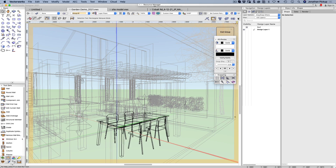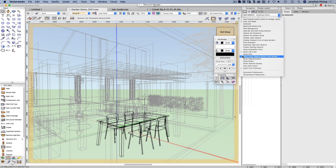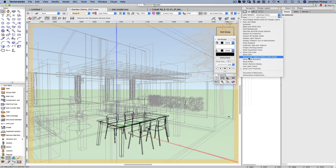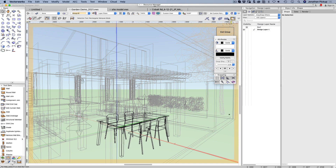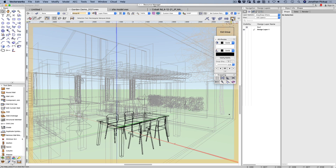If you go to your Quick Preferences options and choose Show Other Objects While in Editing Modes, this little icon will appear. I'll make it disappear — there it is, it's gone — and let's make it come back again, and there it is down this end. This one here is Auto Display Level of Detail, but this is the one: click on it and you can see other objects while in editing modes, behind the gray.